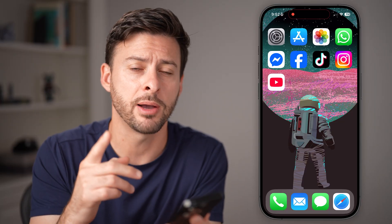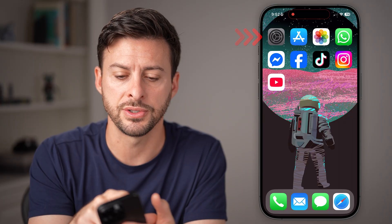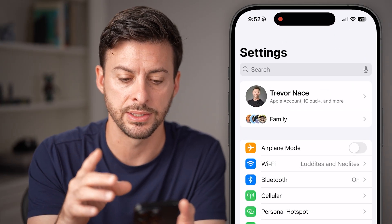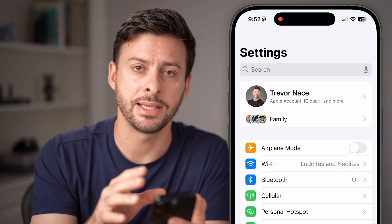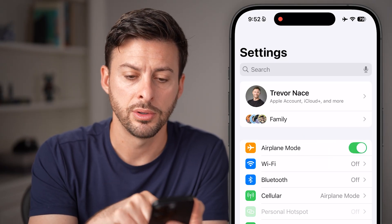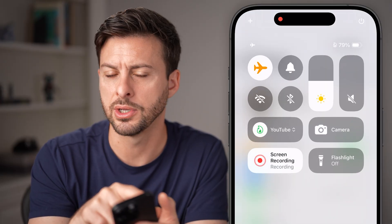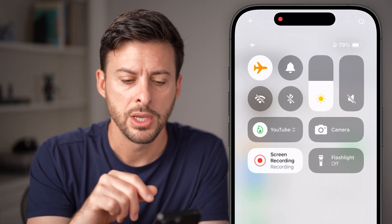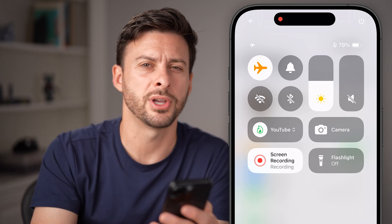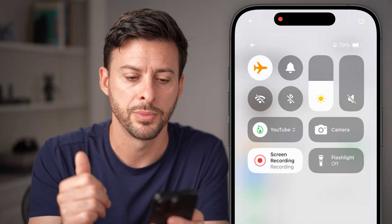Now you have a couple different options here. The first option is you can head into your settings. We'll do a lot of the steps in the settings itself. Once you're in the settings of your app, you can turn on airplane mode. You can also just swipe down from the top right and you can see airplane mode right there. Toggle on airplane mode — this is your first option, but it's not the best option. I'll walk you through a better option as well.